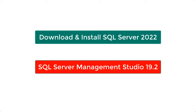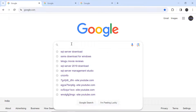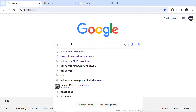Before starting this video, please subscribe to our channel and share this video with your friends. Now, first open Google and search for SQL Server download.